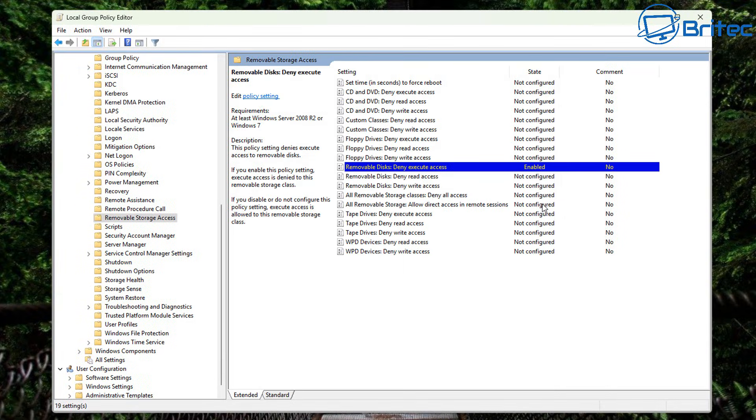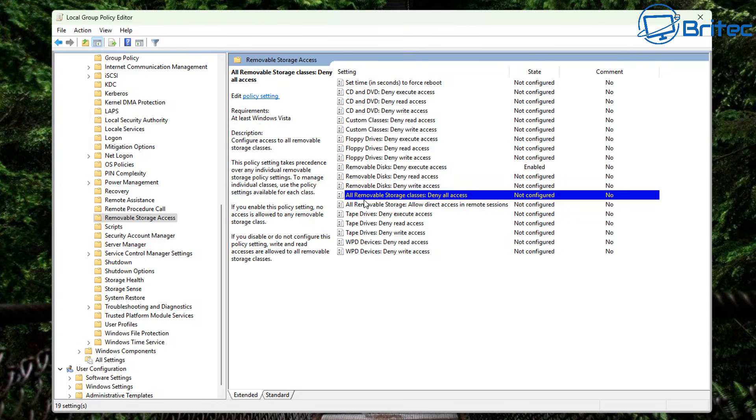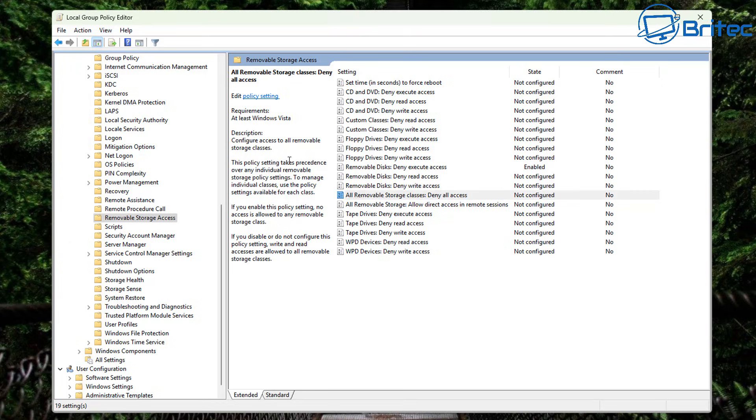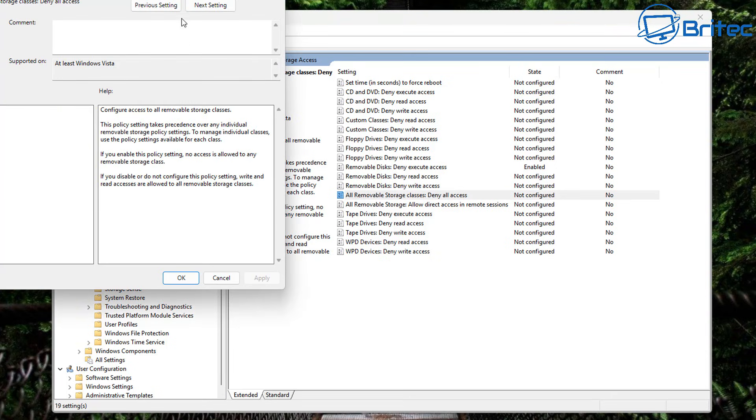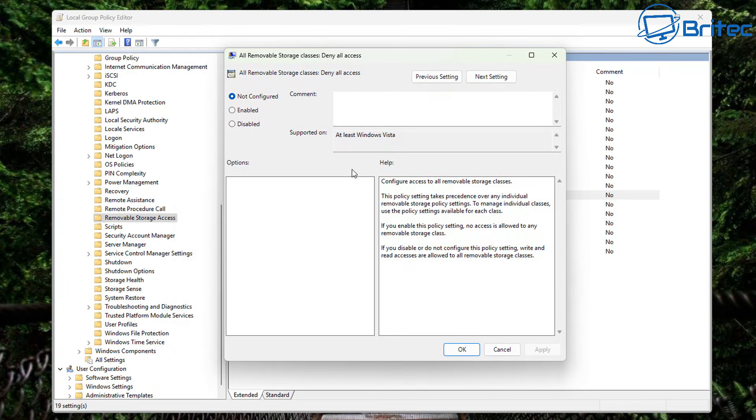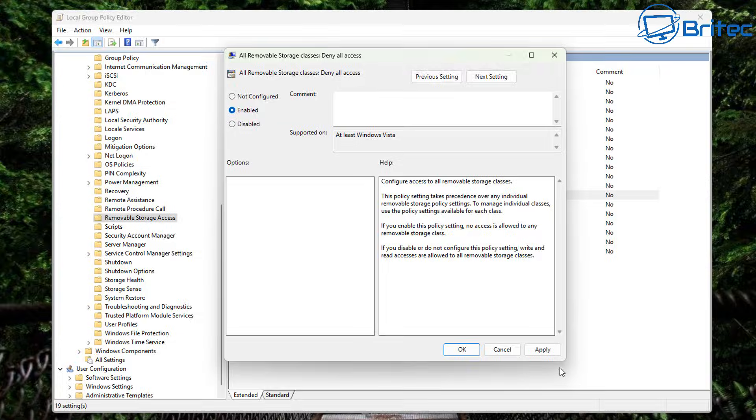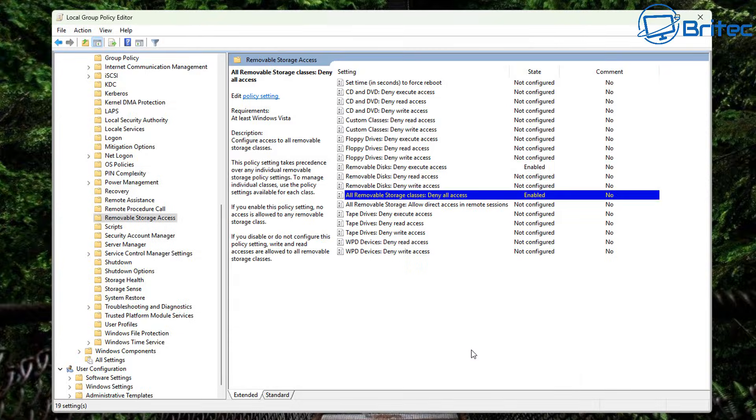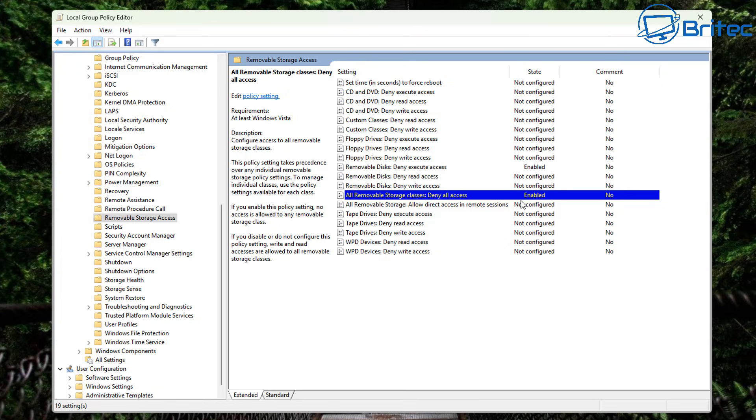The much better option is this one a little bit further down here where it says all removable storage classes deny all access. And this will block all access for all storage devices that are plugged in to that computer. So double click on this option and what this will do is it will completely deny access to USB devices whether there be USB flash drives or whether it will be any sort of device you plug into that USB port. And you can see here if you enable this policy setting no access is allowed to any removable storage class. So basically nothing that you plug into that computer is going to allow access to it. It's not going to work. So that is probably a much more better option for blocking all USB storage classes there.